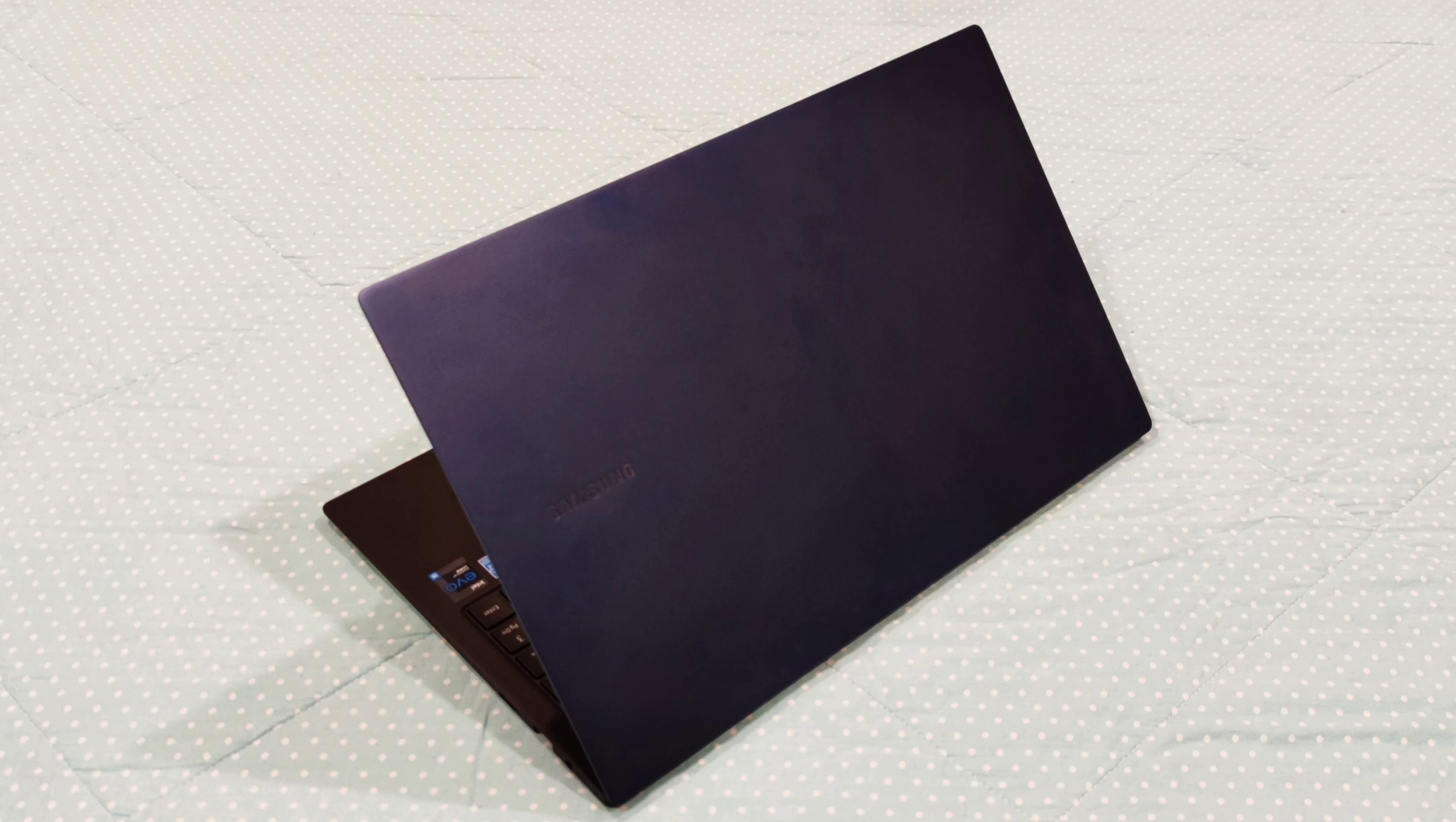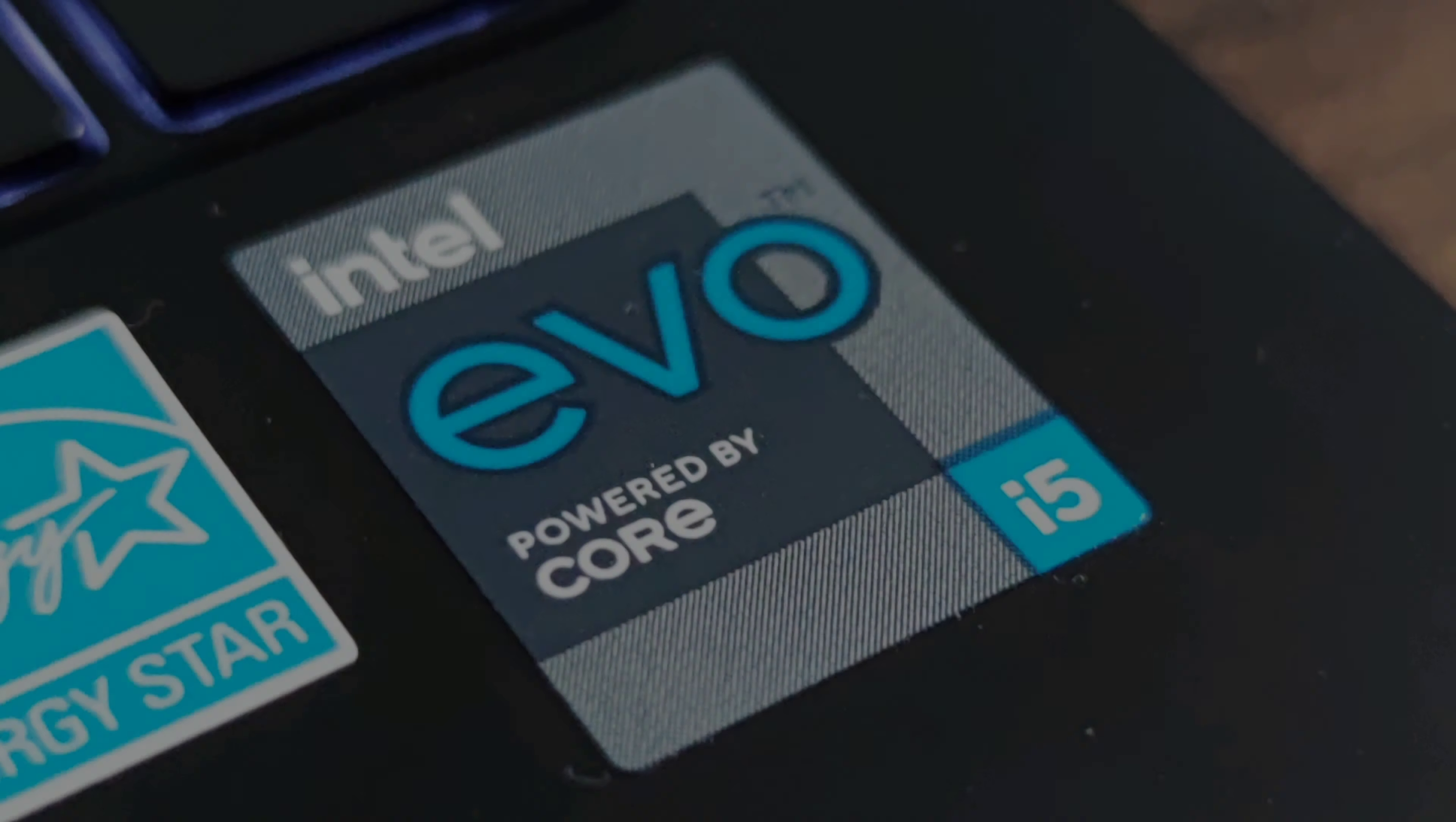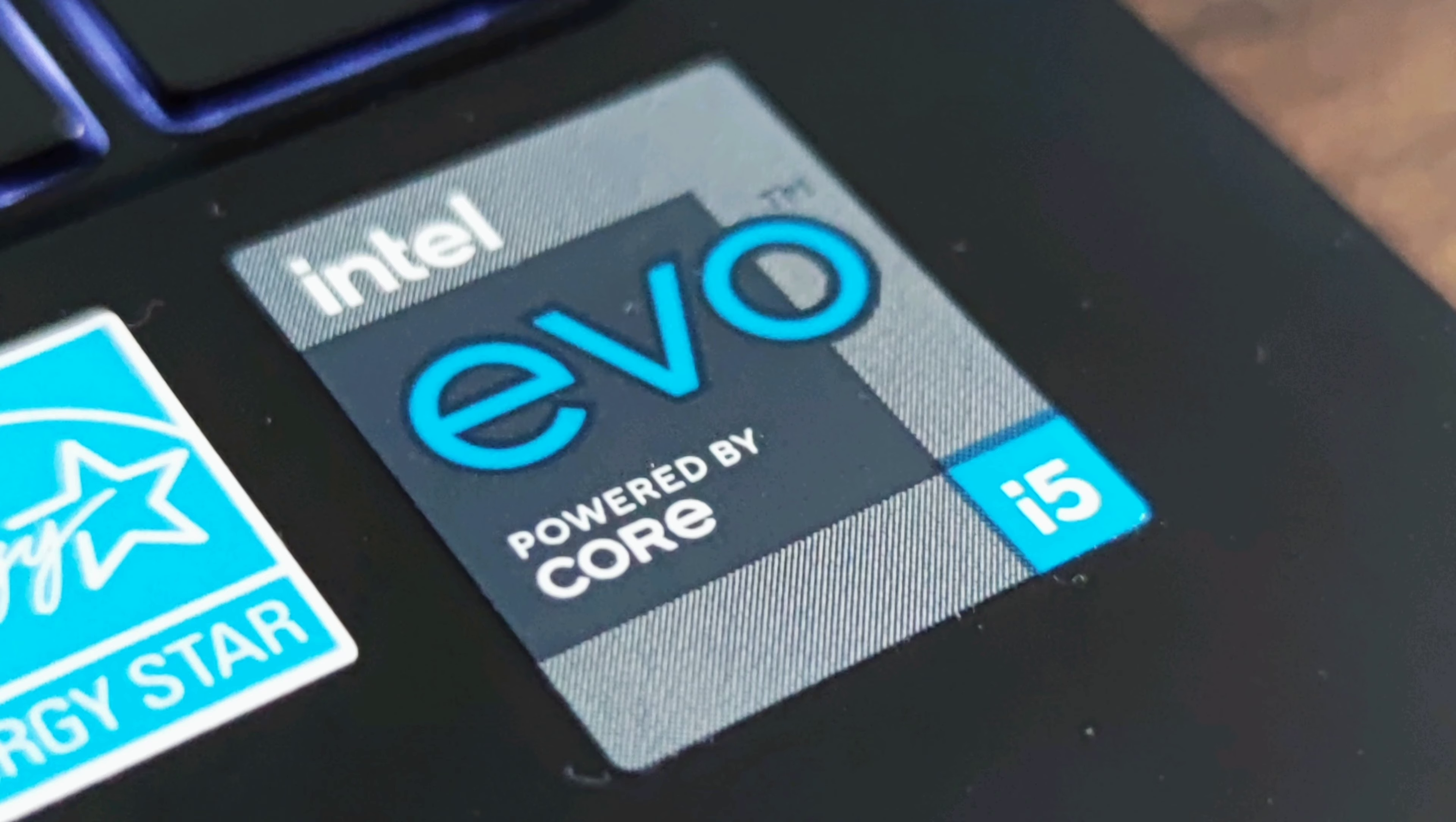Next, let's talk about the hardware. The one I bought is the 15.6-inch model in Mystic Blue color. It has Intel's latest 11th generation i5 CPU, 8GB of RAM, and 500GB of solid-state drive.